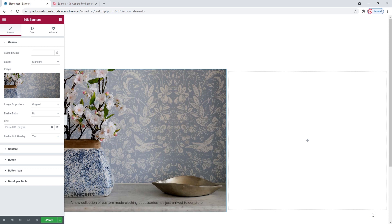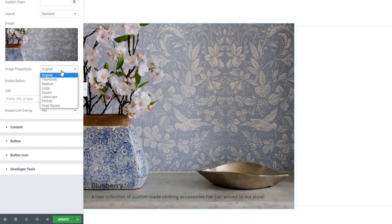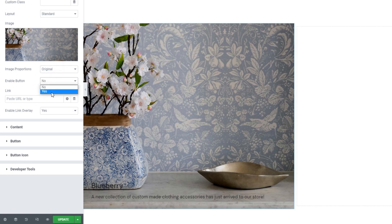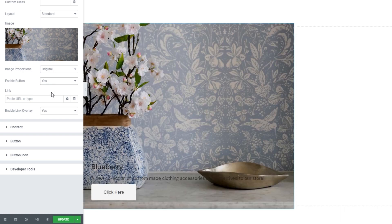Sticking with the image, we can set its proportions. There are different settings you can use, but I'll stick with original. Then we have the option to enable the button — I'll switch mine to yes because I want to have a button on my banner. Then I can set a link for the button. I'll just put a hashtag as a placeholder, but you should add an actual URL here.